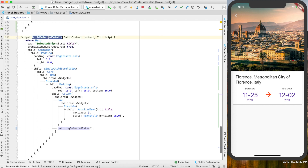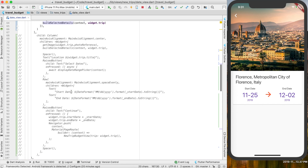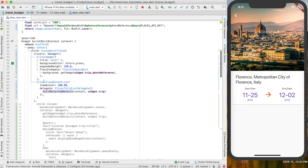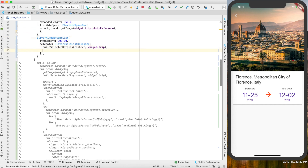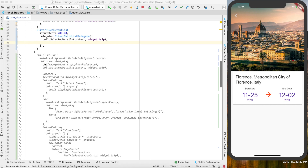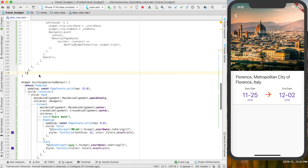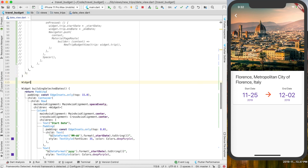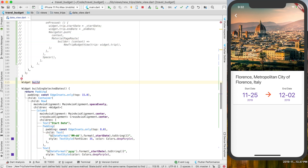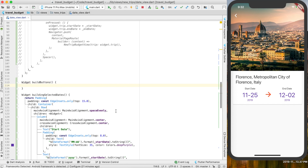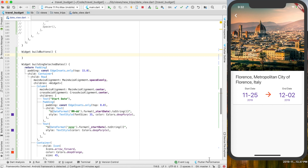After we have our build_selected_details, we can now call our buttons. The buttons should also be made into their own widget, and then we can call that widget in the sliver. A widget we can call build_buttons — it could be a little more descriptive but that'll work for now. I'm just going to write this out and then come back and explain it.